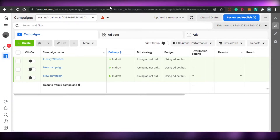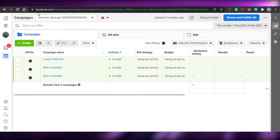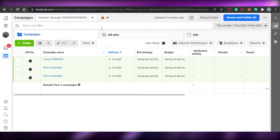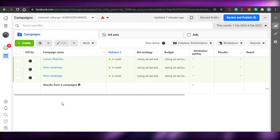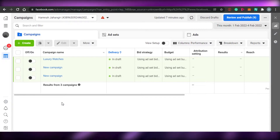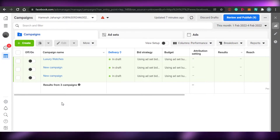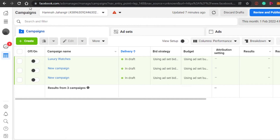If you already have a Facebook account, simply log in and go to facebook.com/adsmanager. Whether you have a business account or a regular Facebook account, the Ads Manager is an integration built into Facebook. You'll land right there.